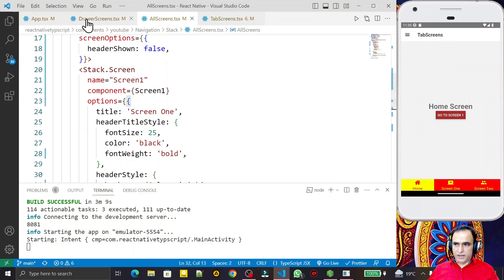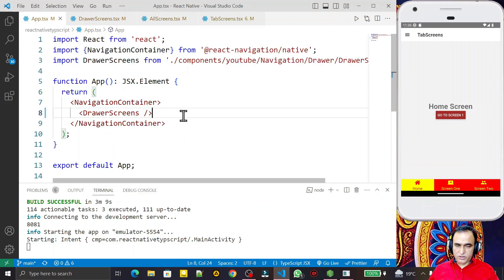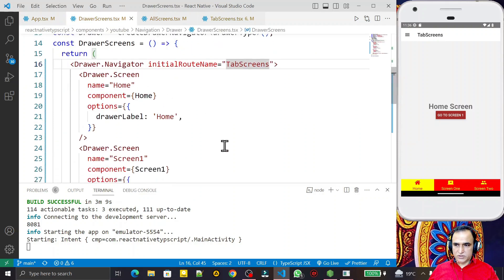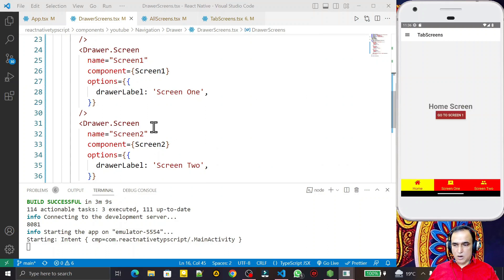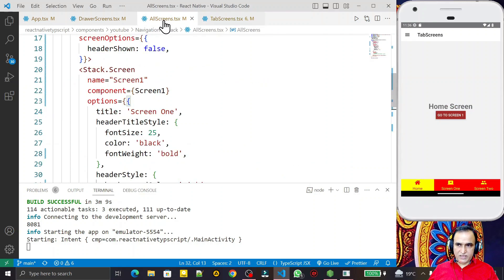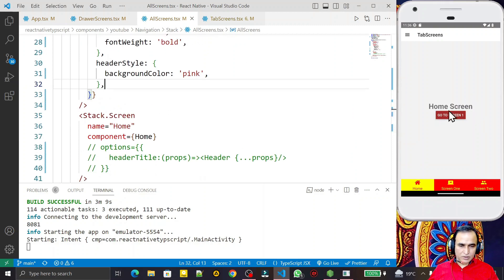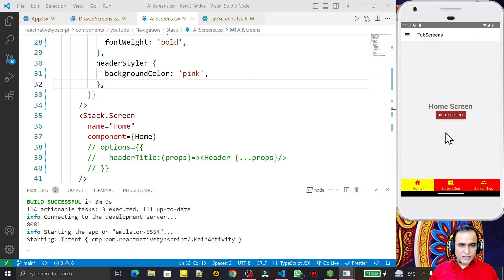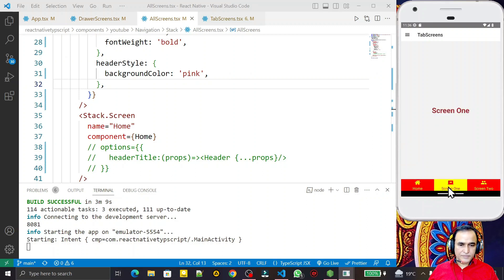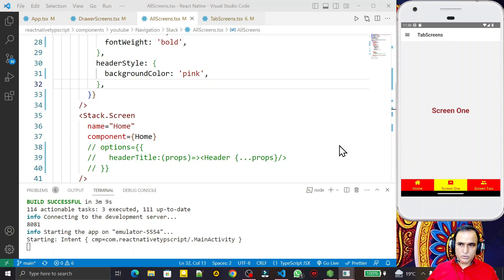Let me explain the structure once more: in the App component I use the drawer as my main screen. Under the drawer I use tab navigation — the tabs are working perfectly as a nested component. In the tab screen I use stack navigation as the home screen. I can navigate from Screen One to Screen Two and go back to the home screen. Drawer, tab, and stack navigation are all working together in a single application — that is nested navigation.